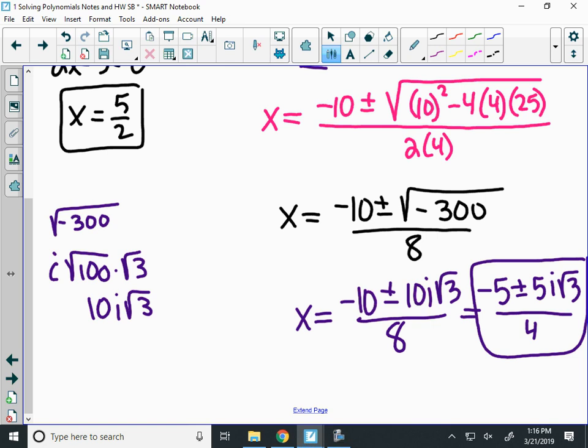So there are three roots: negative 5 plus 5i radical 3 over 4, negative 5 minus 5i radical 3 over 4, and 5 over 2. There's two imaginary and one real. Any time you use the SOAP factoring method, there's only going to be one real root and two imaginary roots — that'll happen every time.